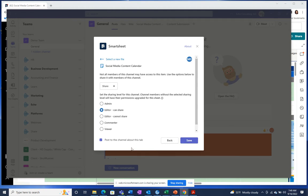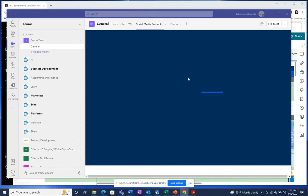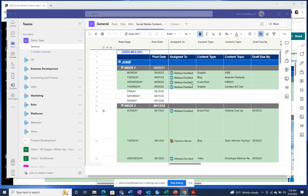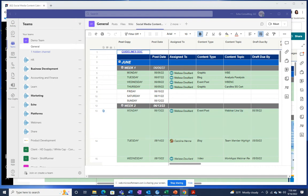You can also choose to post the channel about the tab. Once it loads, it'll create a tab within your team channel of the sheet or whatever you chose to add, where you can then interact with the sheet just like you would in Smartsheet without having to leave Teams and switch platforms. Your team members will be more likely to utilize the sheets and data if they're within the platform that they're already working in.